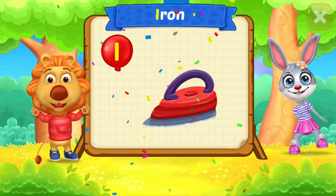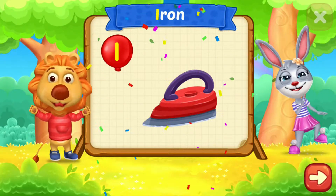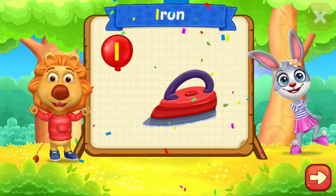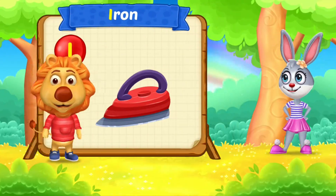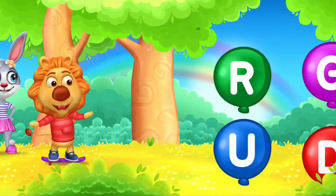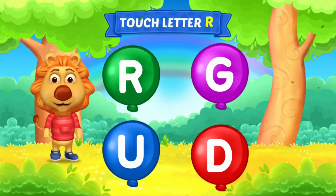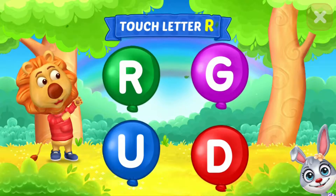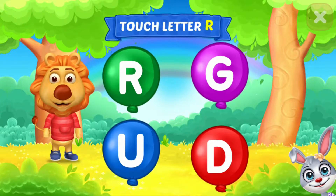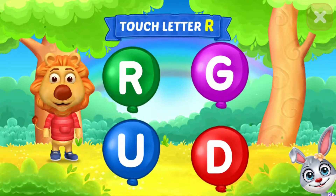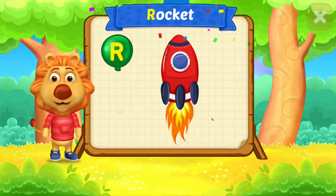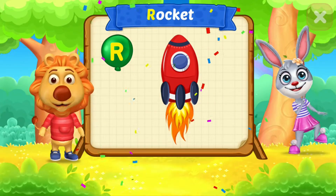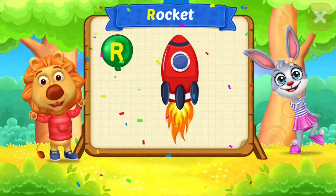I is for passion. Touch letter B. Uh-oh! R is for rocket.